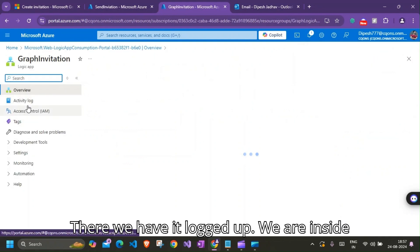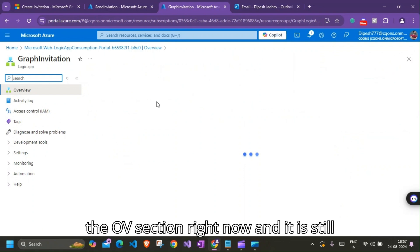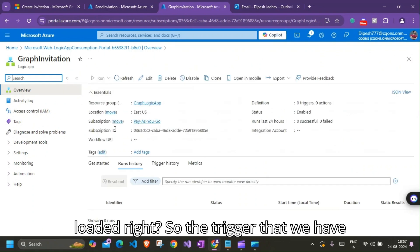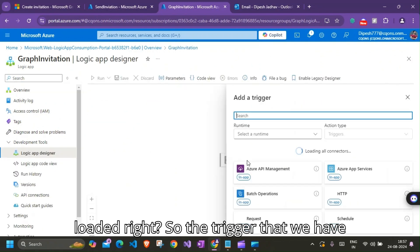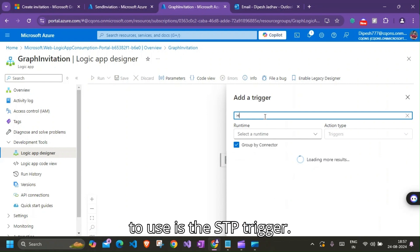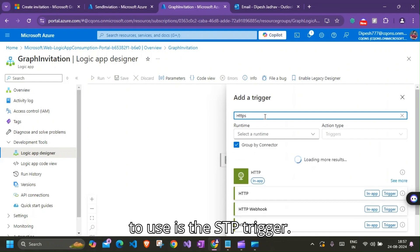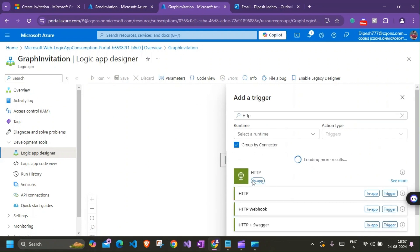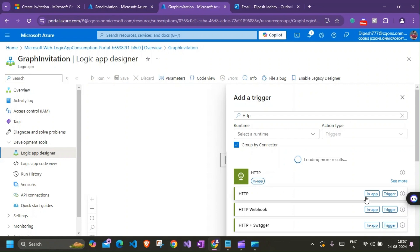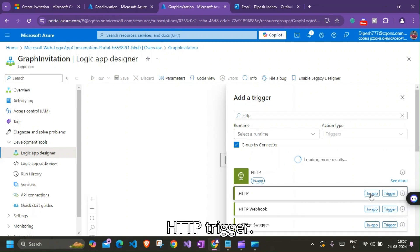There we have it, our Logic App. We are inside the overview section right now and it's still loading. Right, so the trigger that we're going to use is the HTTP trigger.